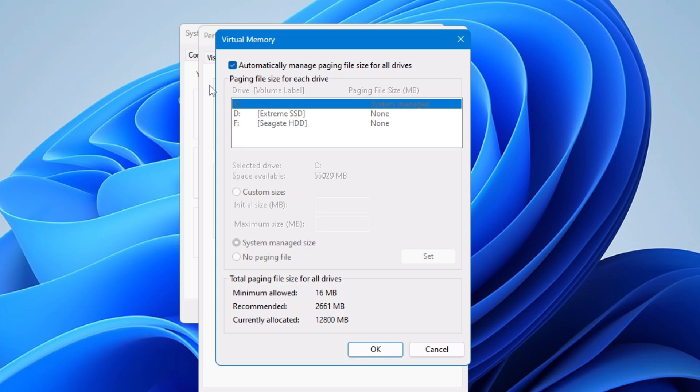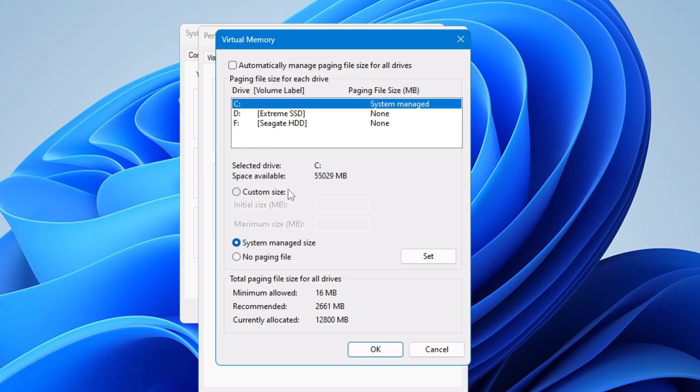But you might have seen many videos where people are discussing that you should set it to custom size instead of automatically and that's true. But this is mostly for the user who have 2 gigabyte of RAM, 4, 8 or even 16. If your memory usage is going beyond 70 or 80 percent then you can go and choose the custom size option.